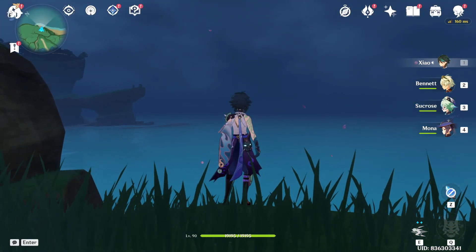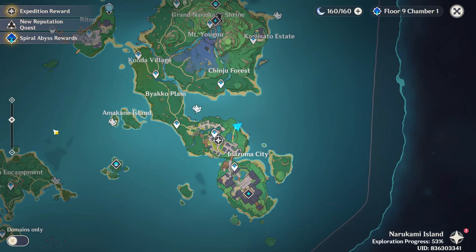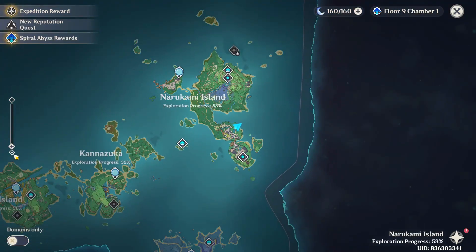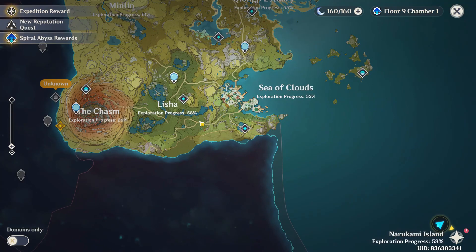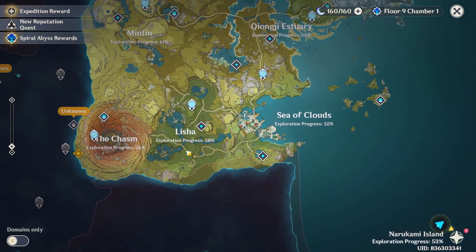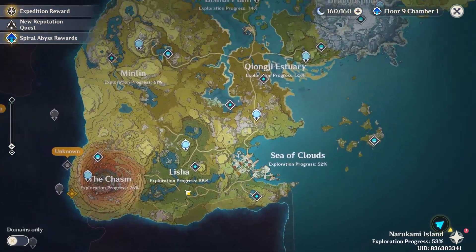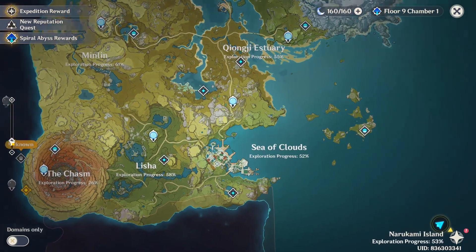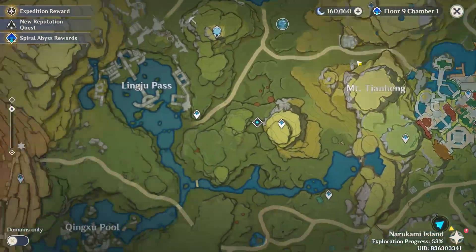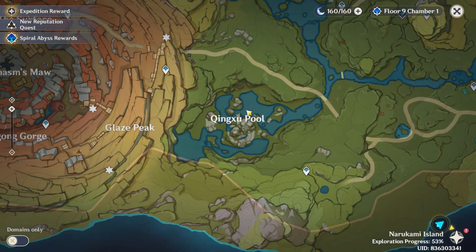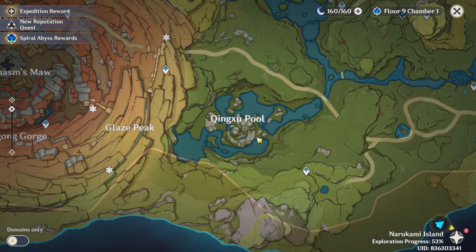Once your game is launched, open your map by pressing M on your keyboard. Zoom out your map for easiness and drag your map to the Spring Vale location. As you drag it right there, you can zoom it in again and you will see the pool right there.